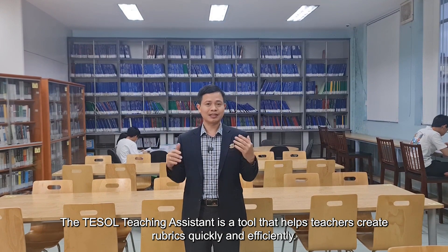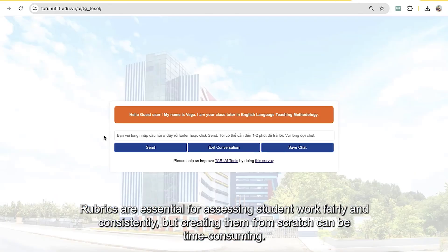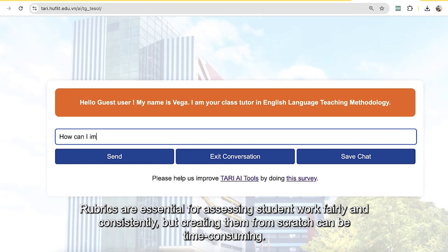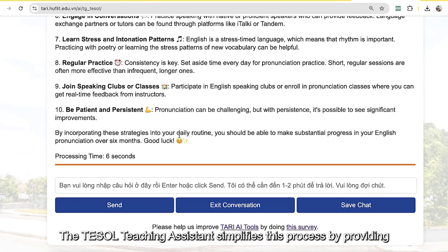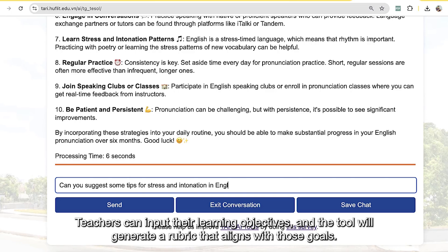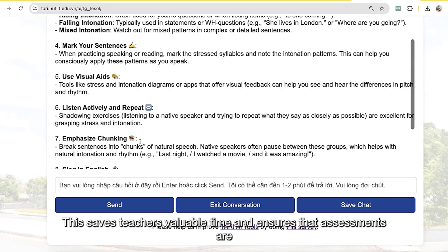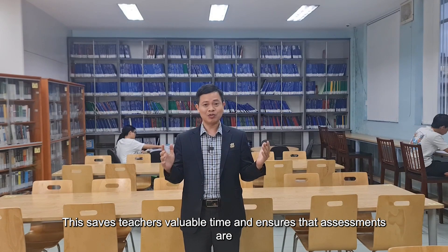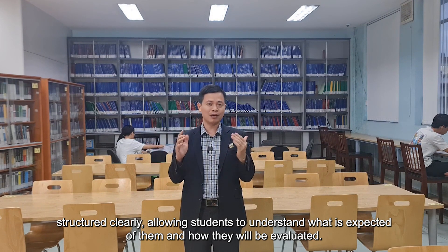The TESOL Teaching Assistant is a tool that helps teachers create rubrics quickly and efficiently. Rubrics are essential for assessing student work fairly and consistently, but creating them from scratch can be time-consuming. The TESOL Teaching Assistant simplifies this process by providing customizable templates that can be tailored to different assessment criteria. Teachers can input their learning objectives, and the tool will generate a rubric that aligns with those goals. This saves teachers valuable time and ensures that assessments are structured clearly, allowing students to understand what is expected of them and how they will be evaluated.